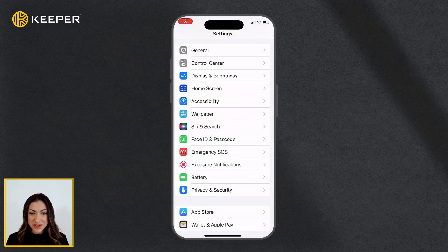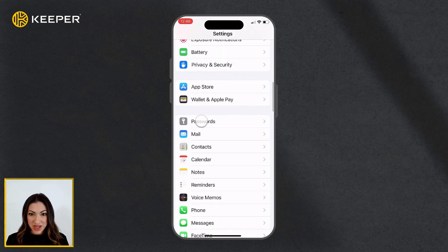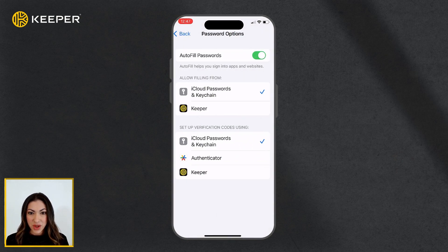To utilize this feature, you need to first perform a few setup steps. Open your device's Settings app, scroll down and select Passwords. Tap Password Options and ensure Autofill Passwords is toggled on.